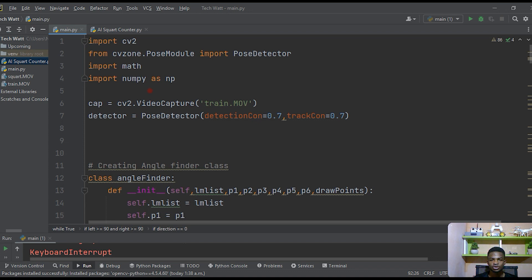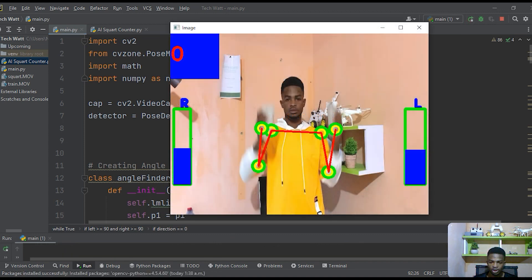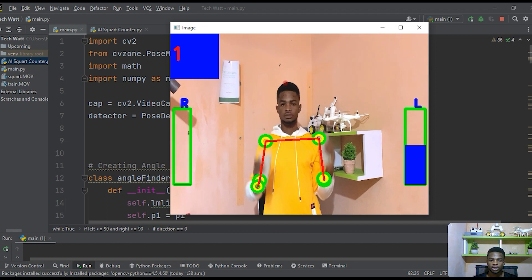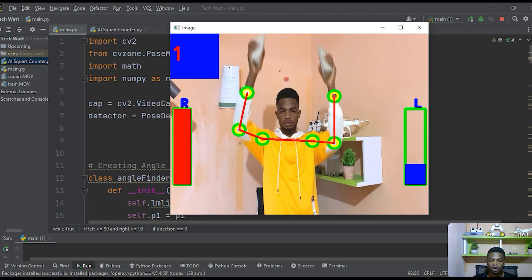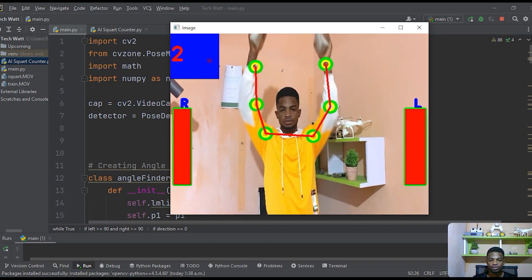Today's project will be based on the previous video where I said we'd reuse the code in a future video. I'll go ahead and first run the previous project — the AI dumbbell shoulder press — so you can see what we've done. We'll leverage that code and do a few modifications to build today's project.